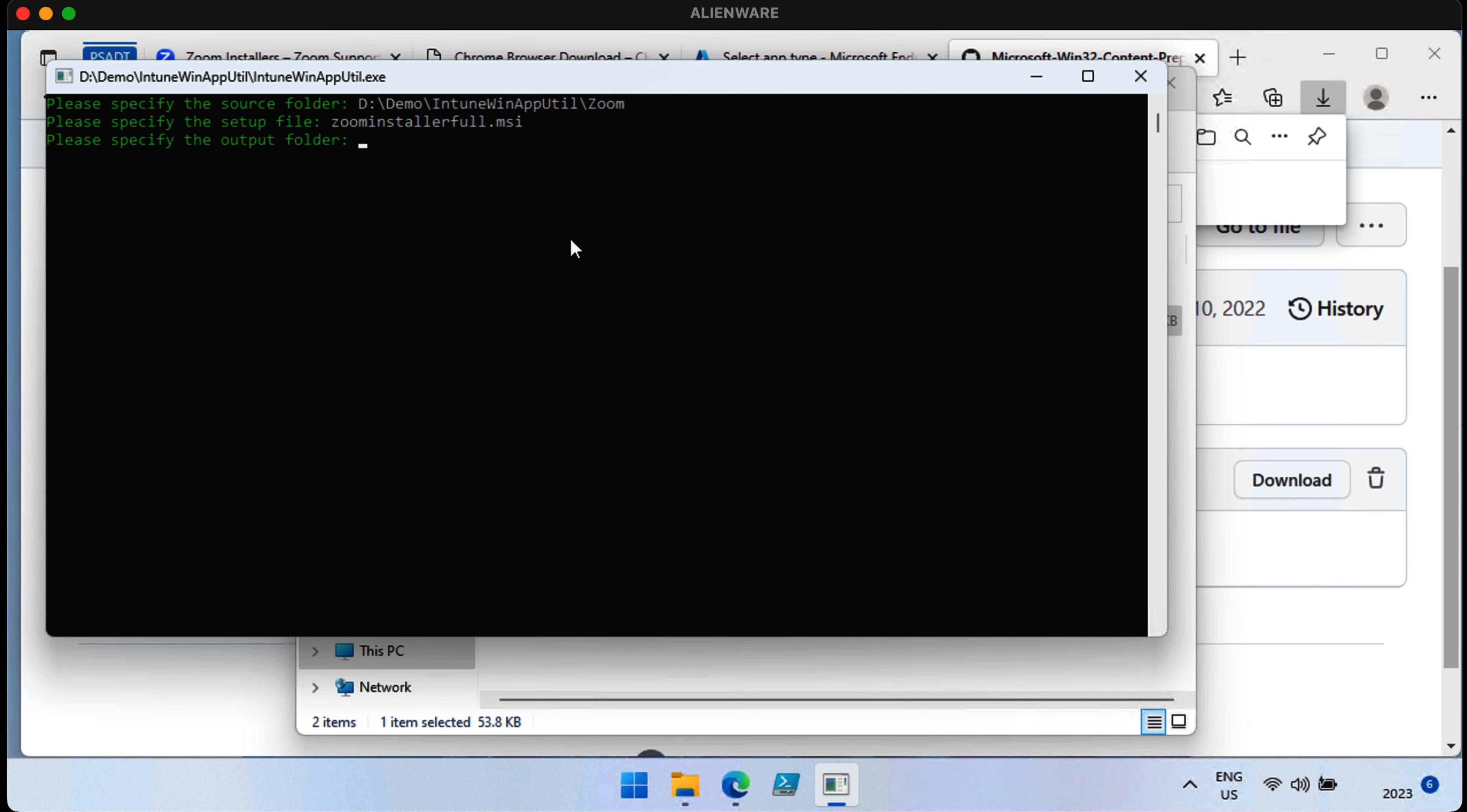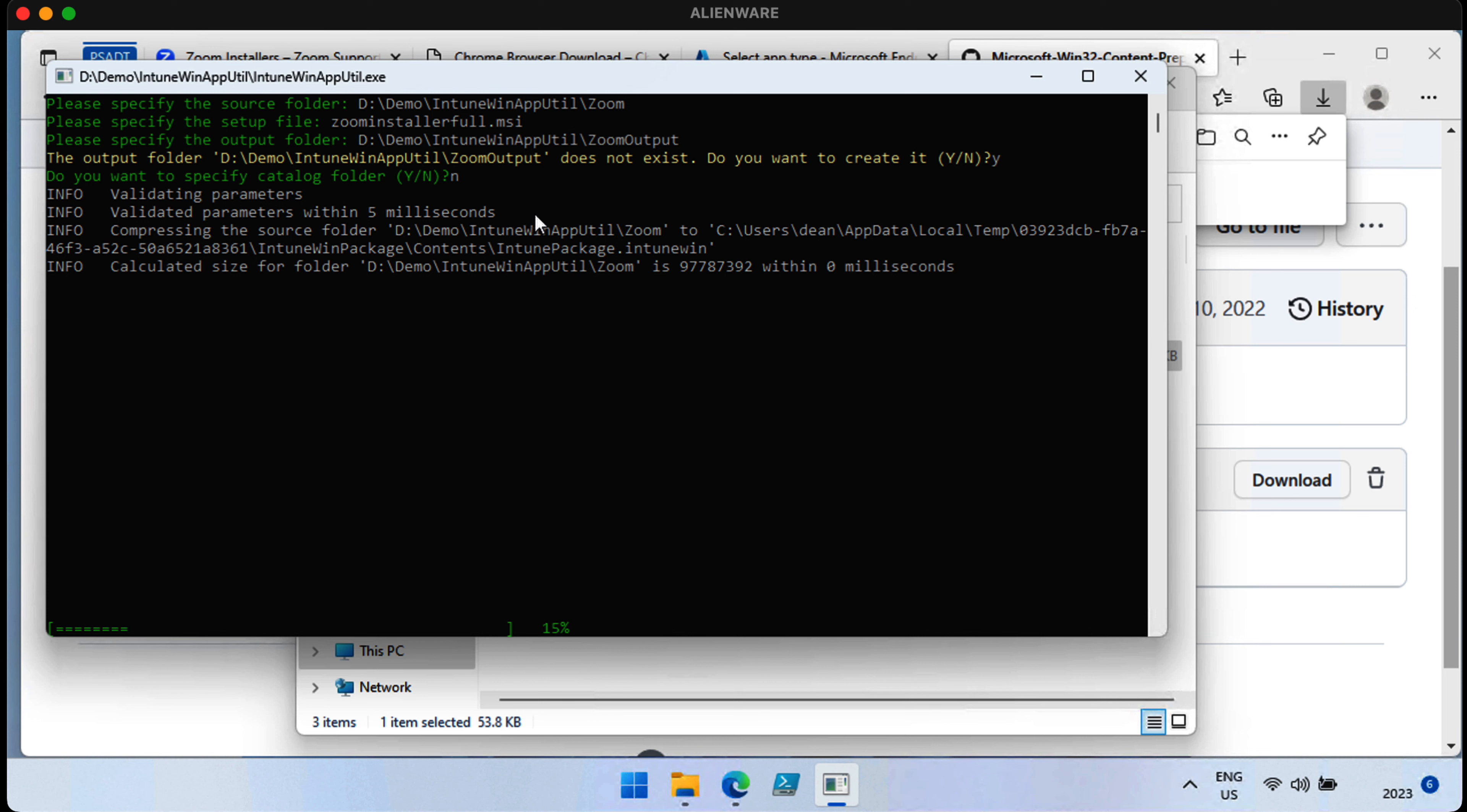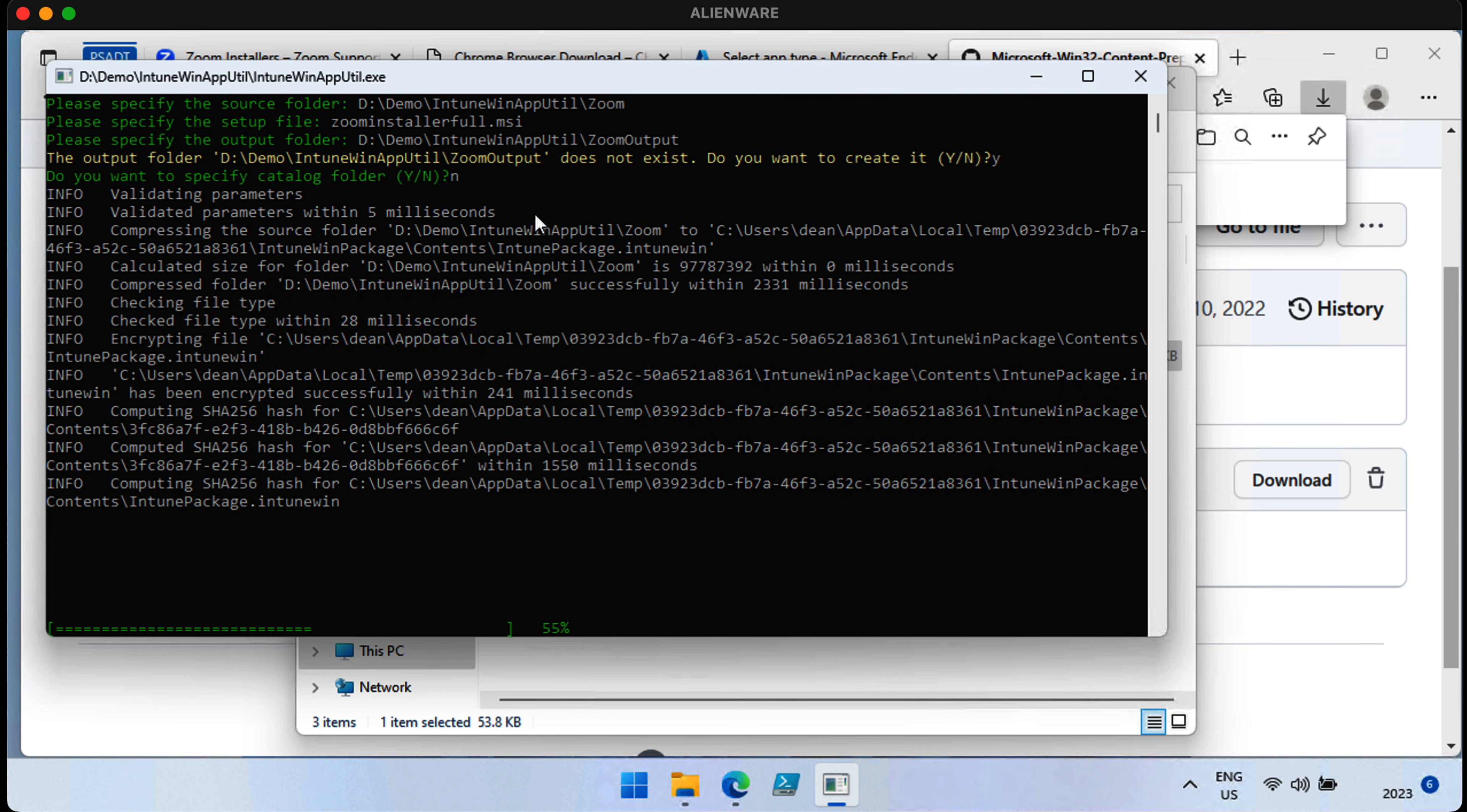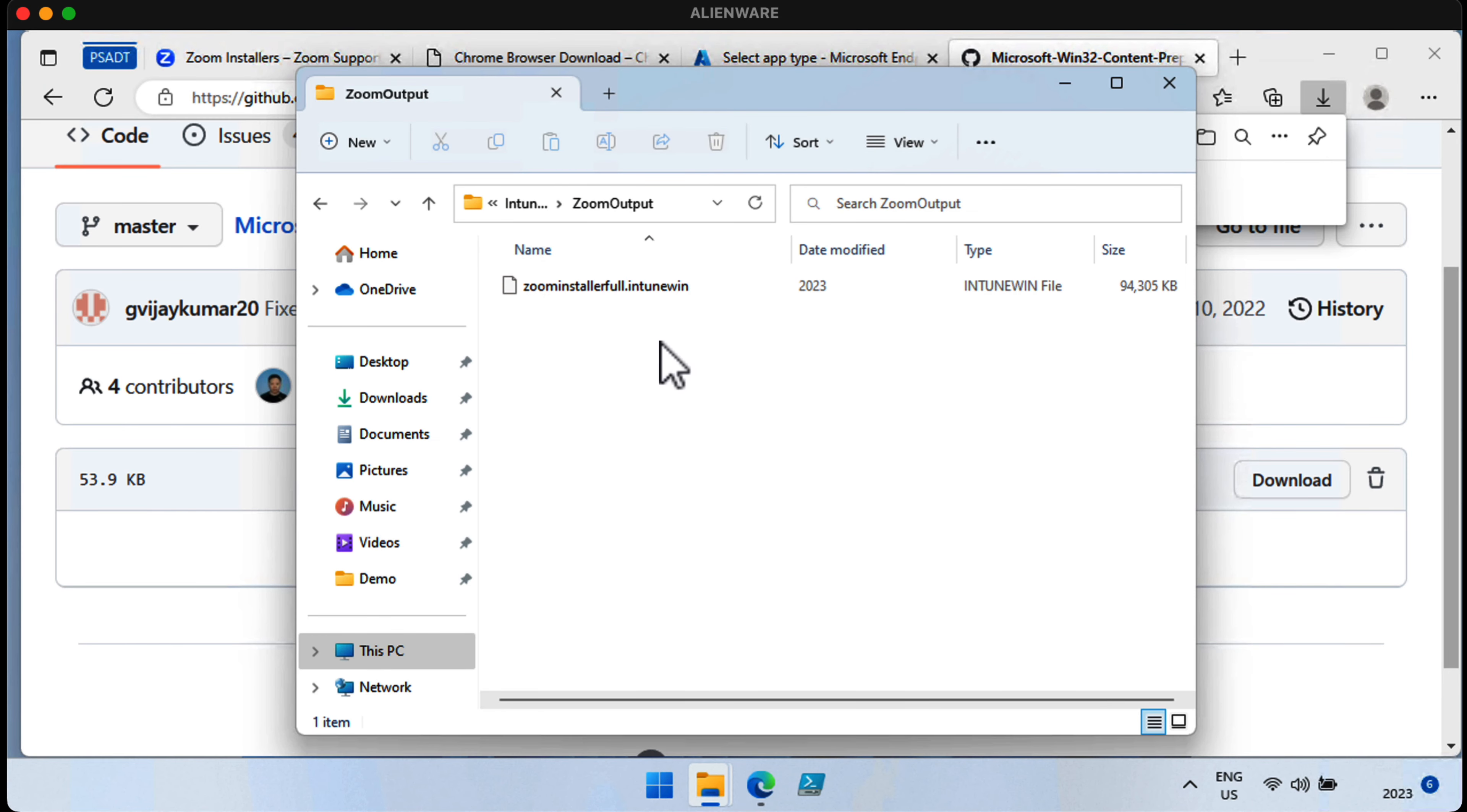Then we type in the name of the setup file, and the location of where we want it to go. It says the folder doesn't exist, which is fine. Just press Y to create it. And we are not going to specify a catalog file in this case. Give it a few seconds to package up. Clearly, much faster this time, because it's doing a third of the work. And then we have Zoom output as the folder. And we have the Intune Win file, which is a nice 93 megabytes in size. Okay, so we're good to go.